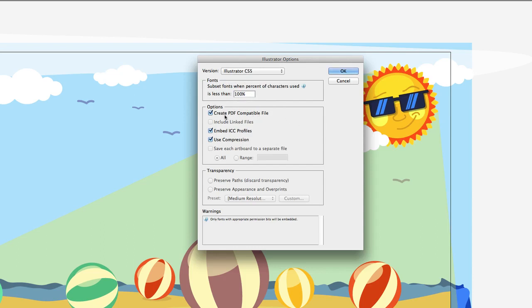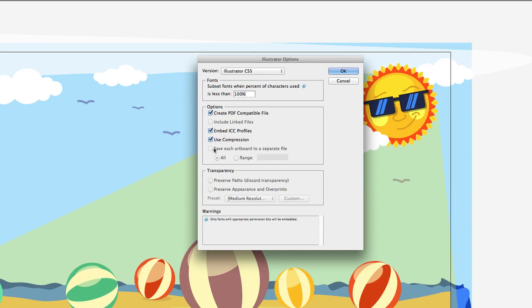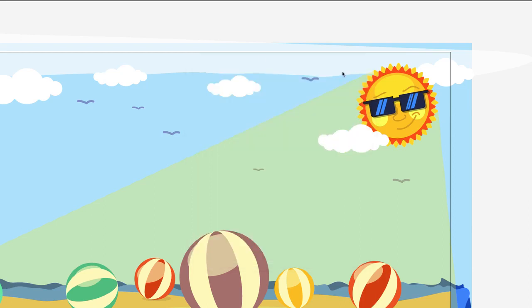Next, we have Create a PDF Compatible File. Substituting fonts - you can have it change the fonts if somebody doesn't have the fonts. You can embed your ICC - that's color profiling - use compression, keeping your files small. And if you have multiple artboards, you can make each artboard in your document a separate Illustrator file right here. Finally, we have things about transparency that we don't have to worry about. We'll hit OK.